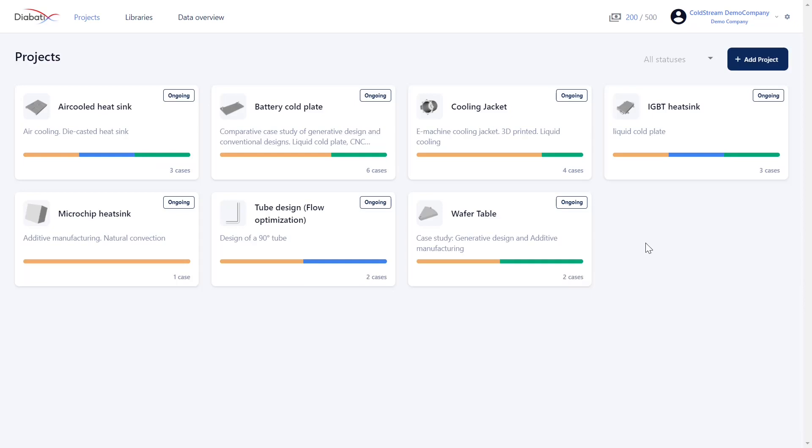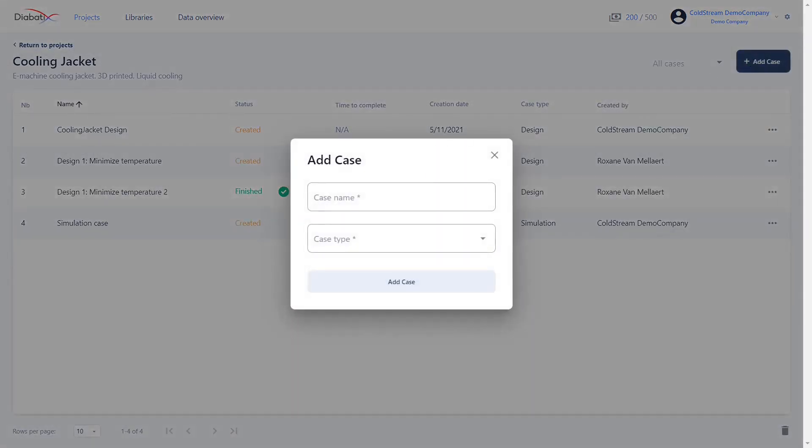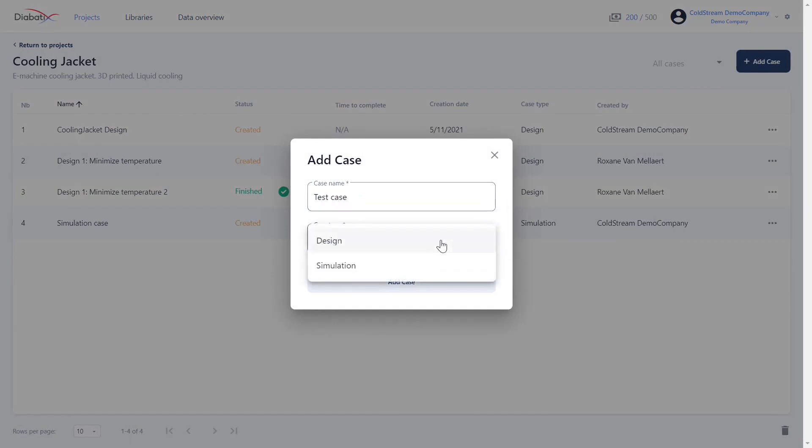A project always involves different simulations and design rounds. These engineering problems we define as cases. To start a case you have to click on a project, click on the add case button, give the case a name and you can choose between the different case types.